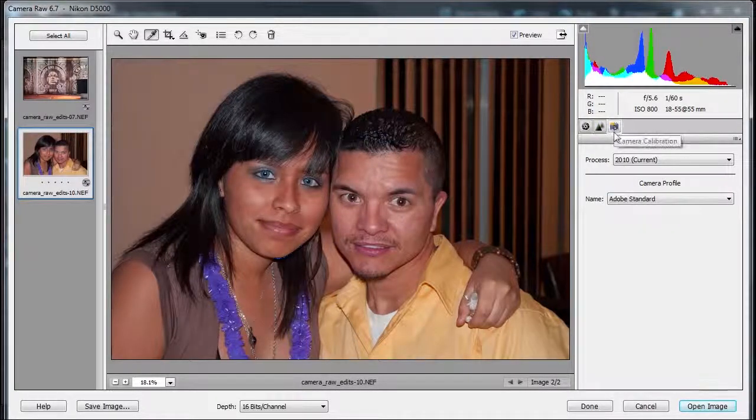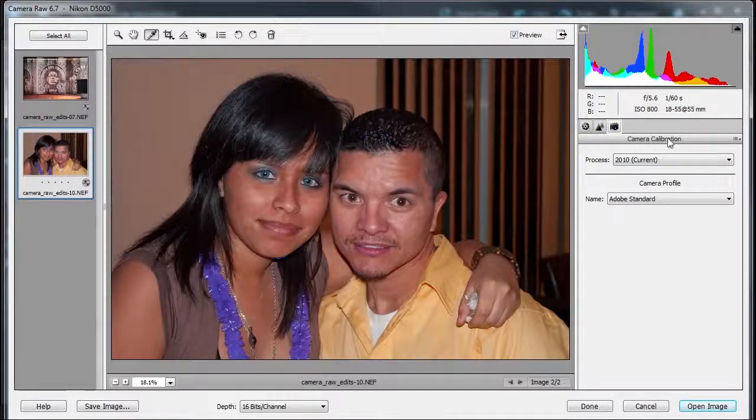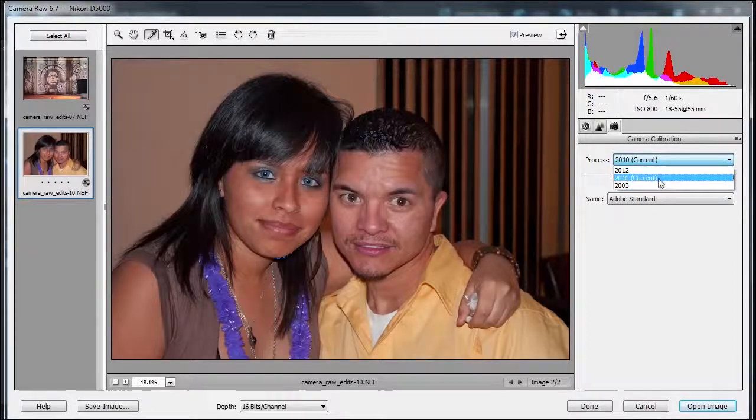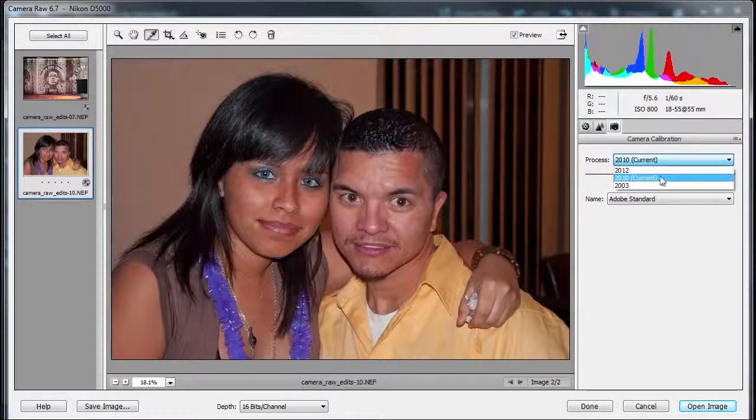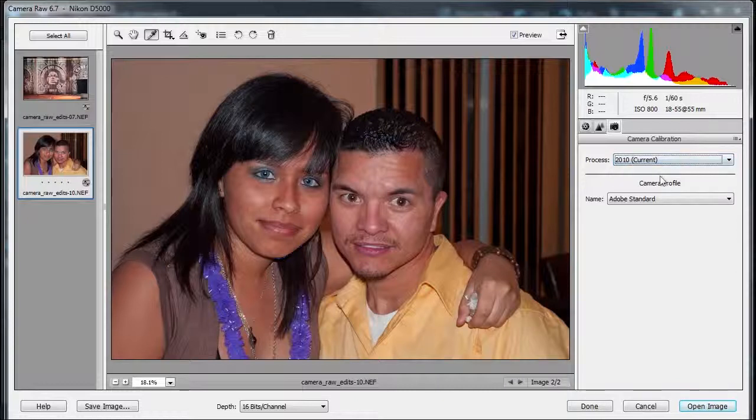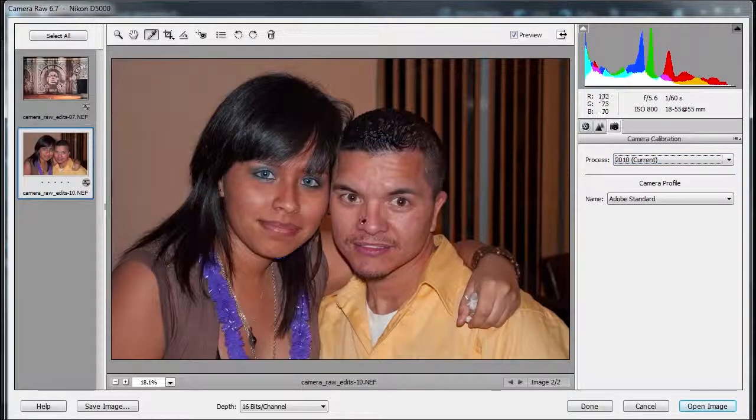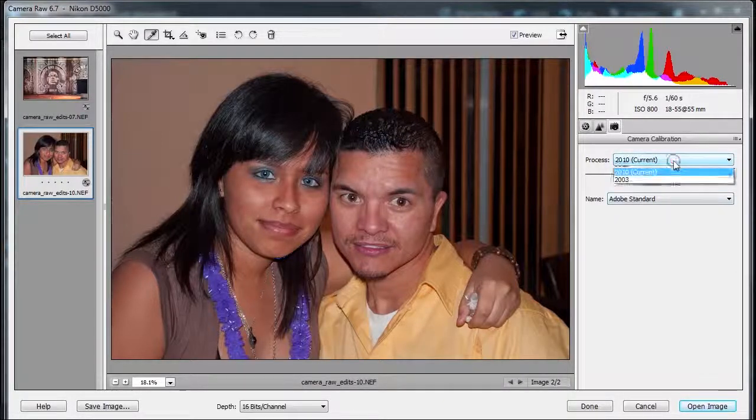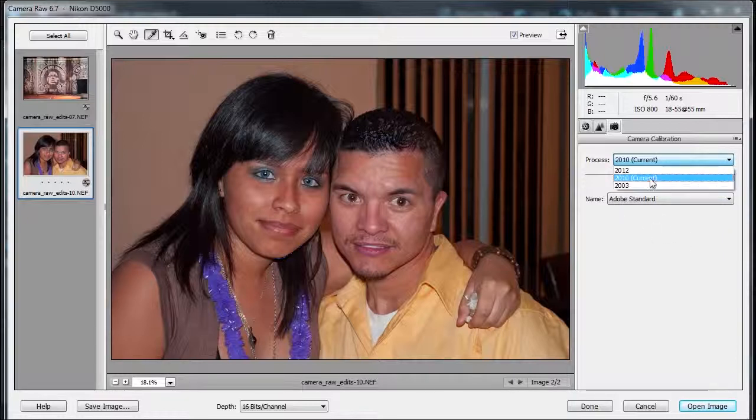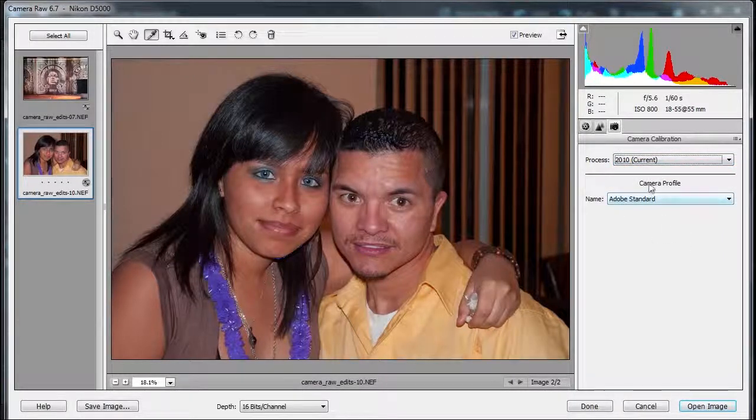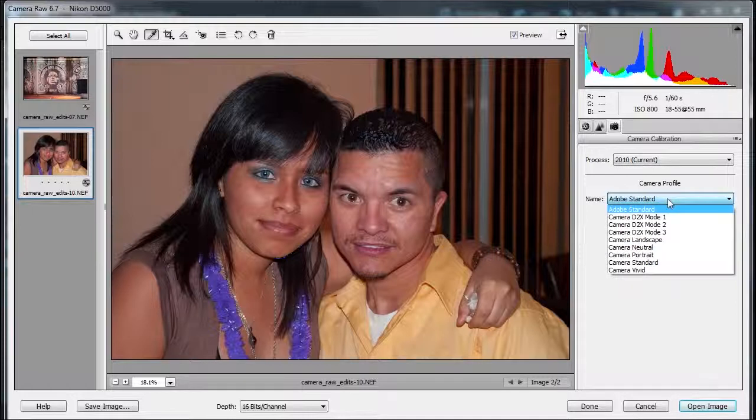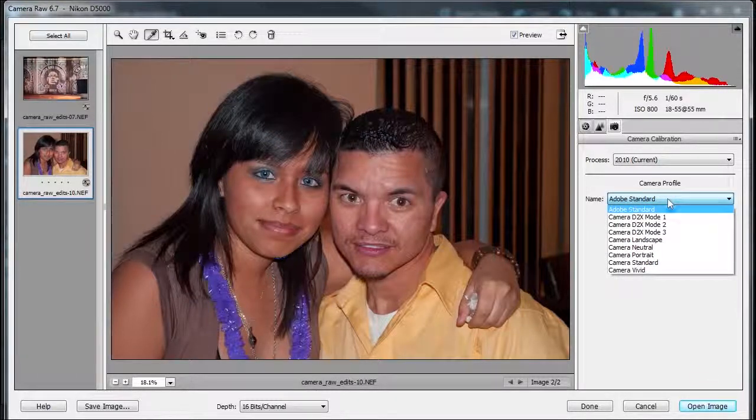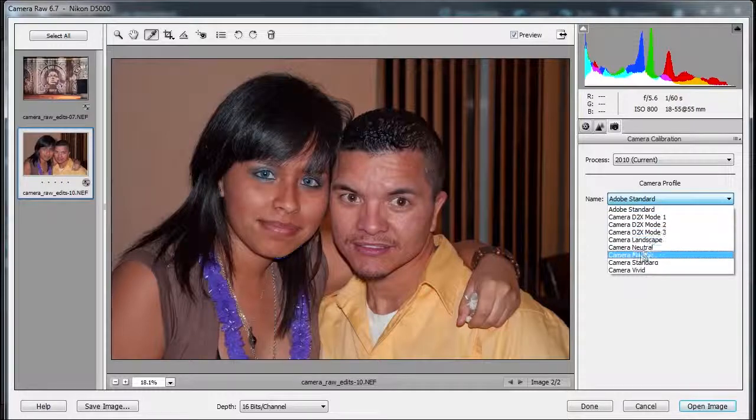On the third tab here is called camera calibration. If you notice that my system process is current, this is the most current process for ACR, Adobe Camera Raw. If you are editing these photos in an earlier version, probably the 2003 will come up. It's always great to update to the most current. And the camera profile, you have Adobe standard. I usually leave it Adobe standard, but it also will show you different modes of your camera.